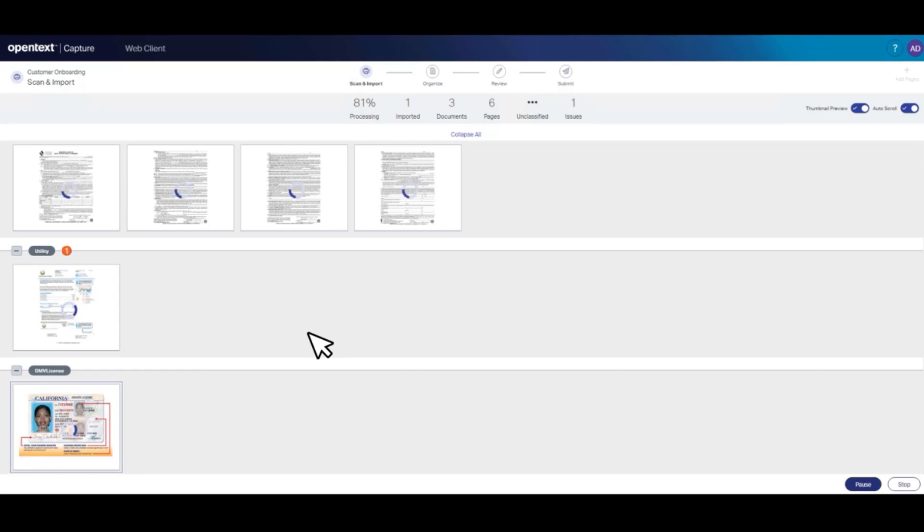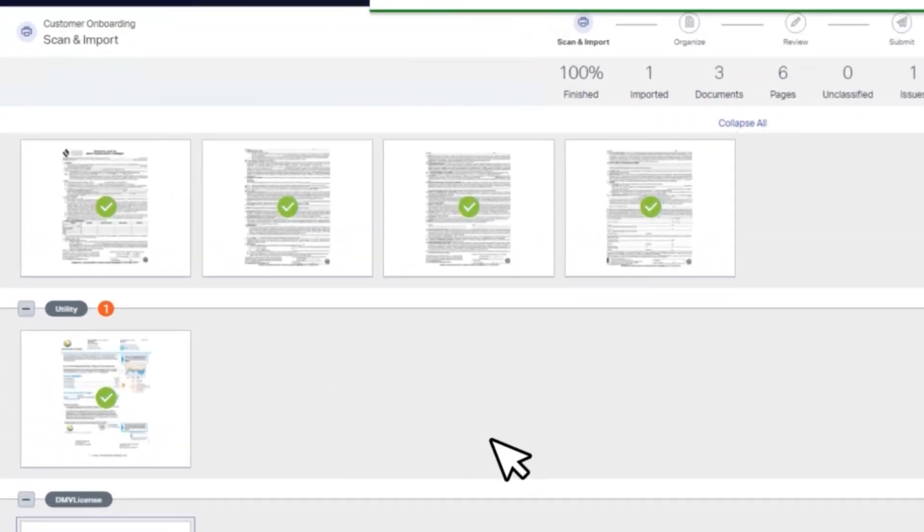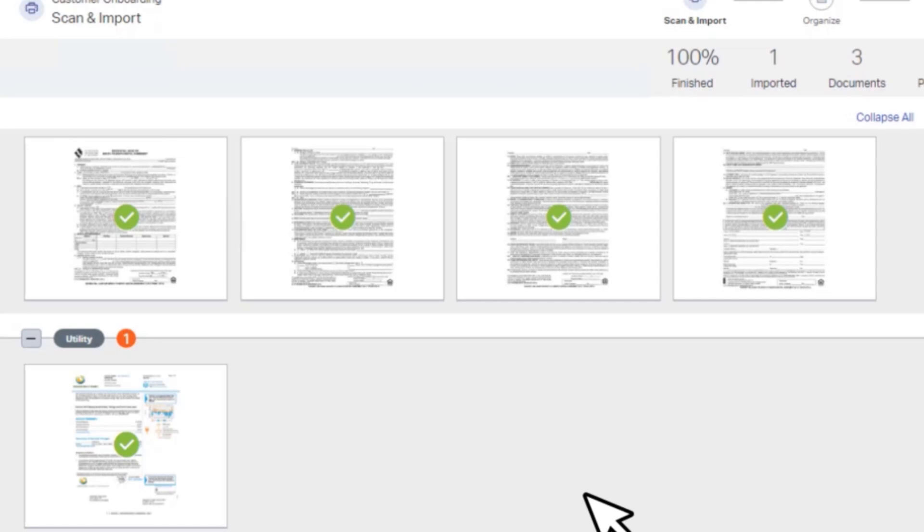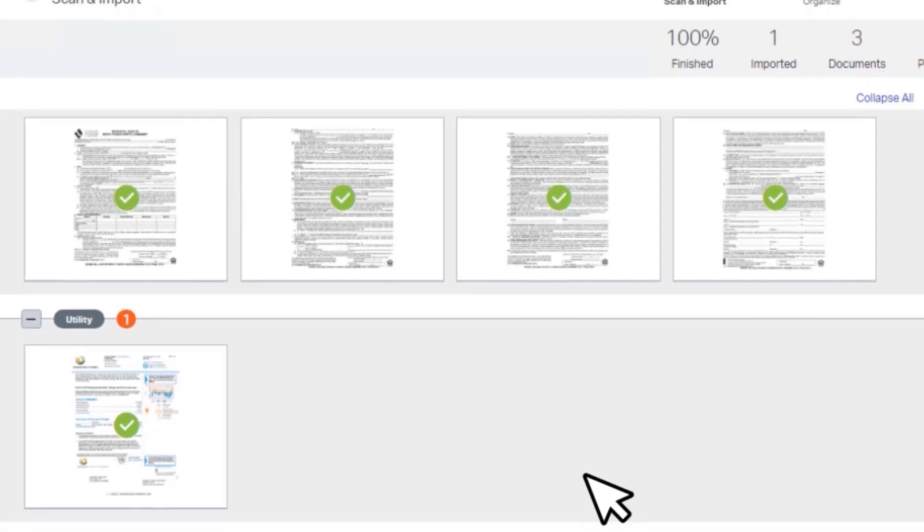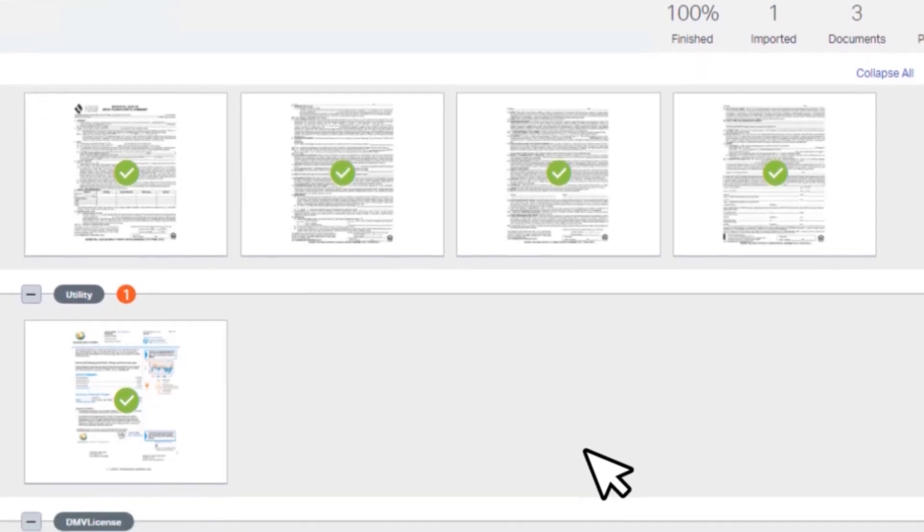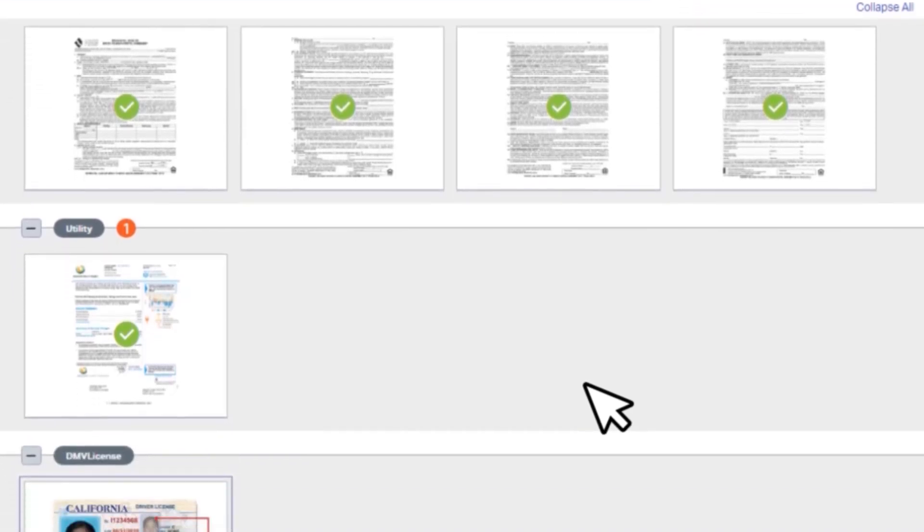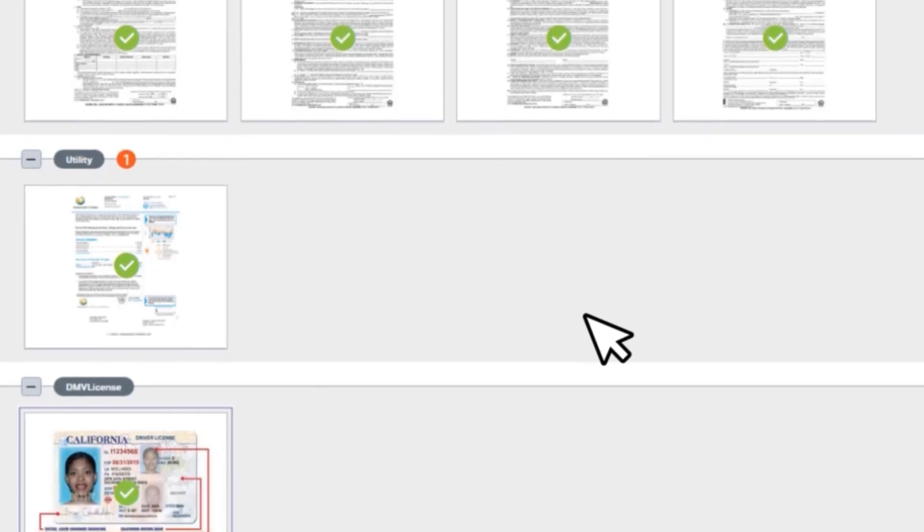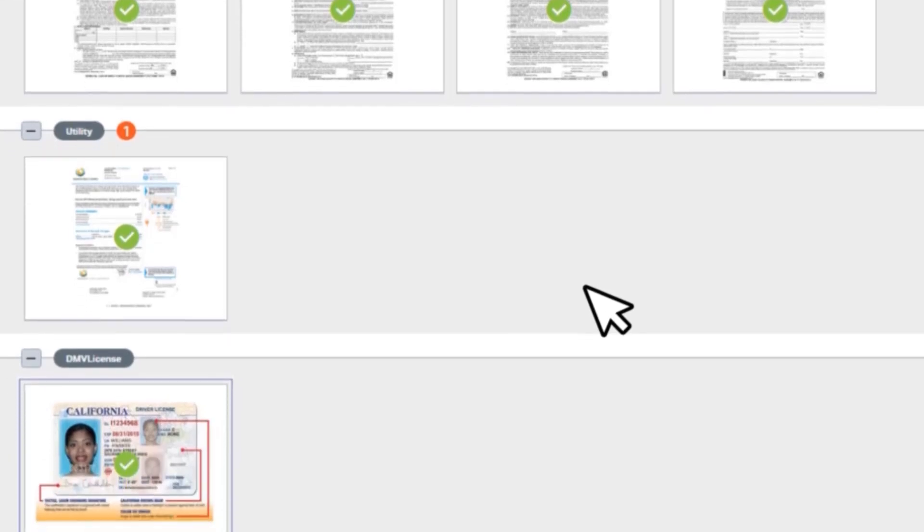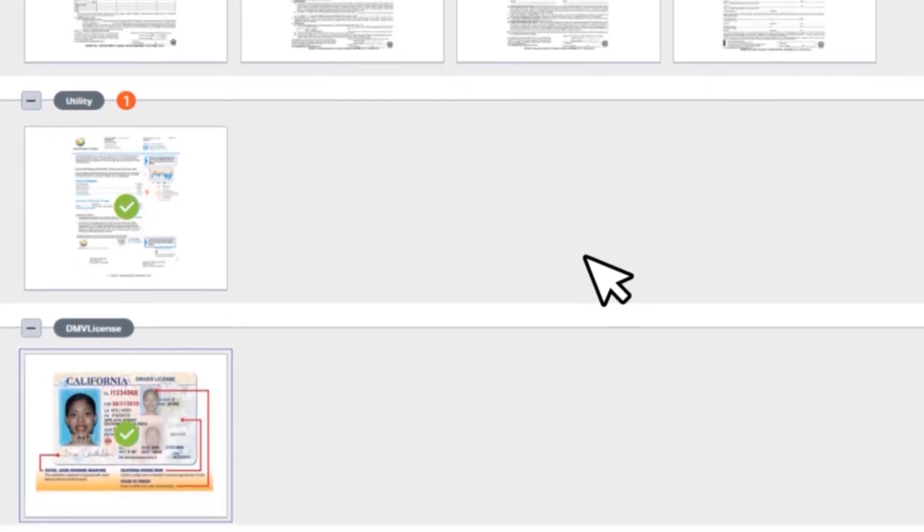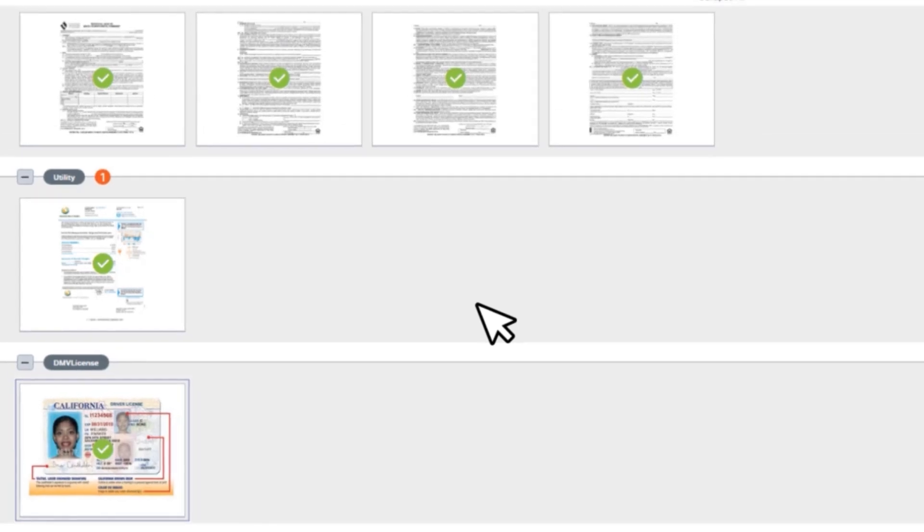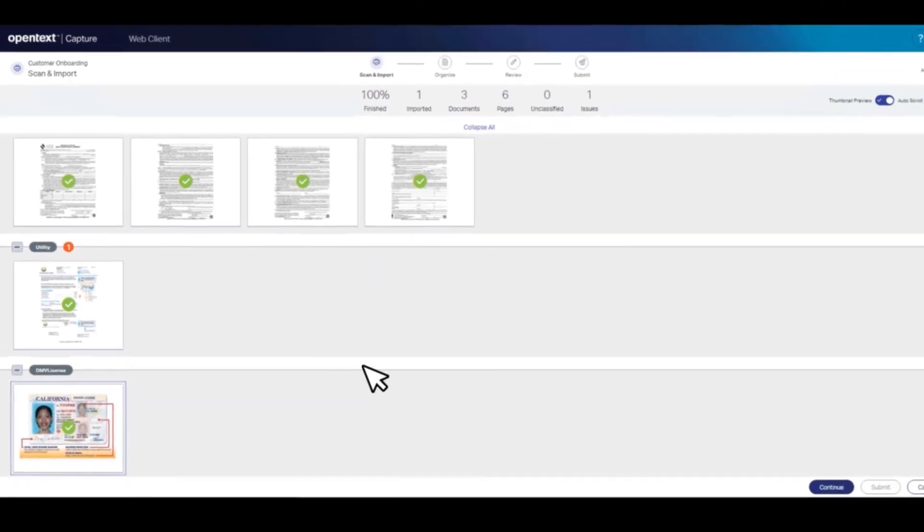It's time to review the documents and resolve any issues. If automated processing is used and encounters an issue, this would be the entry point for the human validation task for review and correction. The utility bill, rental agreement and driver's license were successfully separated into different files with correct classifications. If they weren't, it's easy to drag and drop pages between files.